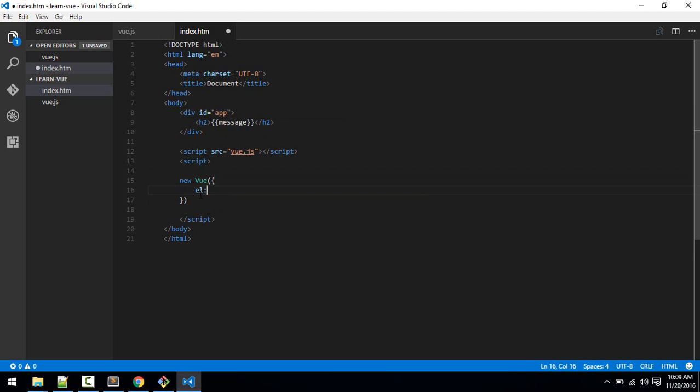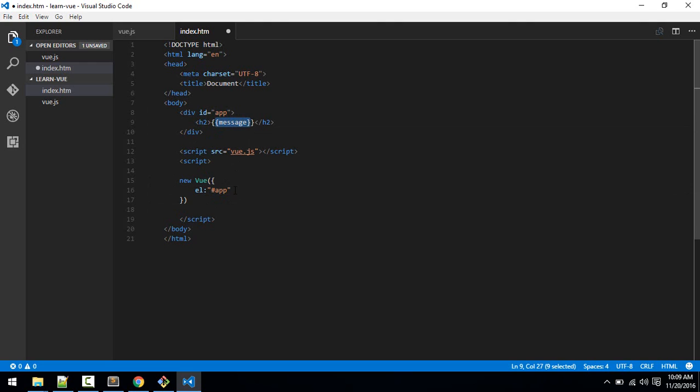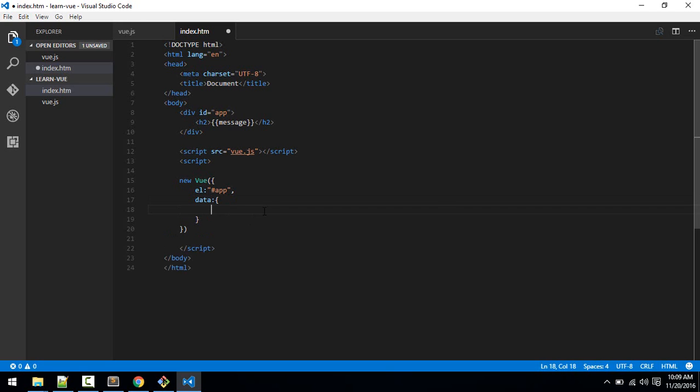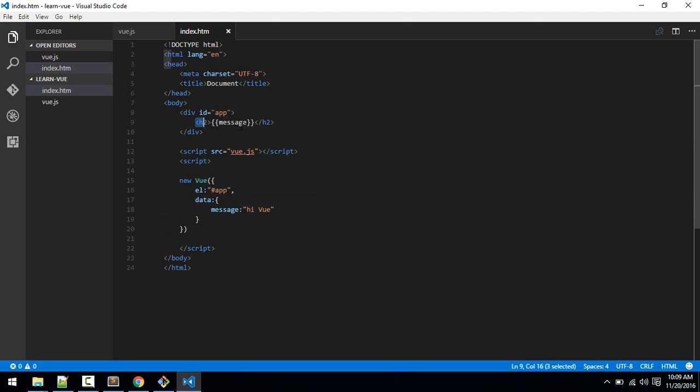So el. So what we are saying is this element with ID app is linked to this object, Vue object. Okay, so everything we write from now onward will execute. Okay, so whatever variable we put inside this div will be coming from this instance. Okay, so now we define here message. We need to define like so. So this is data. So we have to define a data object with name message and we'll give message Hi Vue.